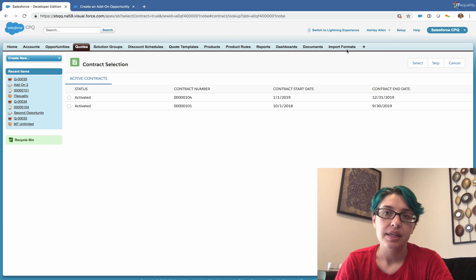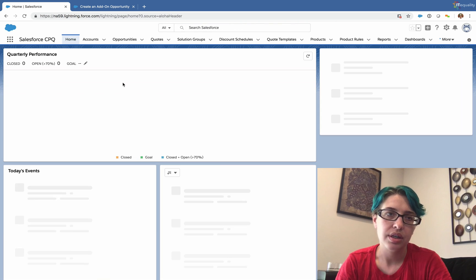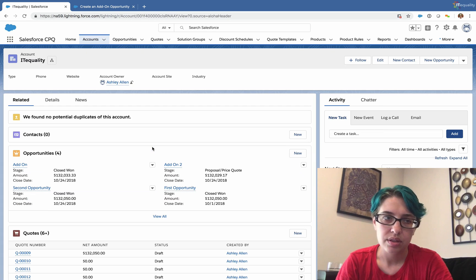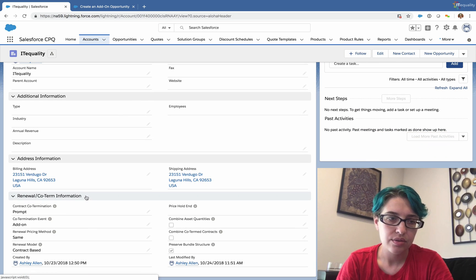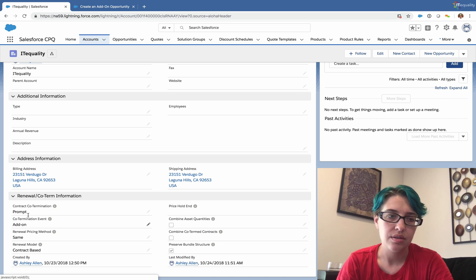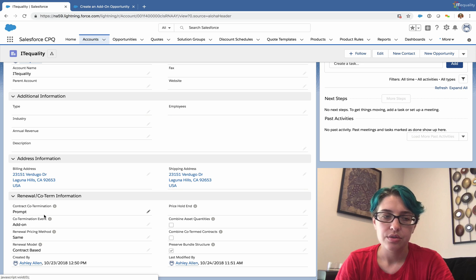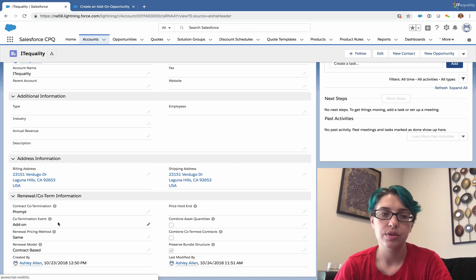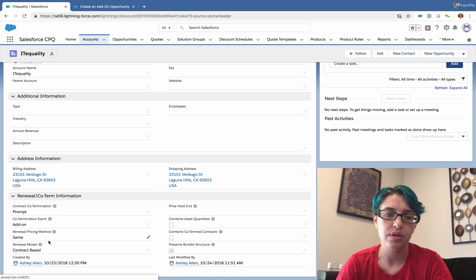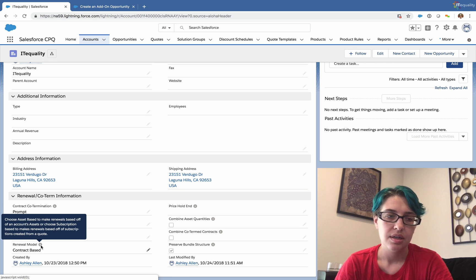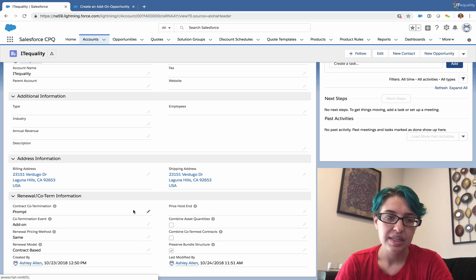At this point I'm going to go back to Lightning and we'll start on our account page — the IT Equality account. On the account there is renewal co-term information. As long as the co-termination is set to 'Prompt' or 'Always,' and the co-term event is set to 'Add-On,' this is going to prompt you: do you want to co-term your agreements, yes or no? Contract subscription and contract renewals are also controlled on the account. These are really important settings to be familiar with, and you can always mouse over the help text — it's very thorough.